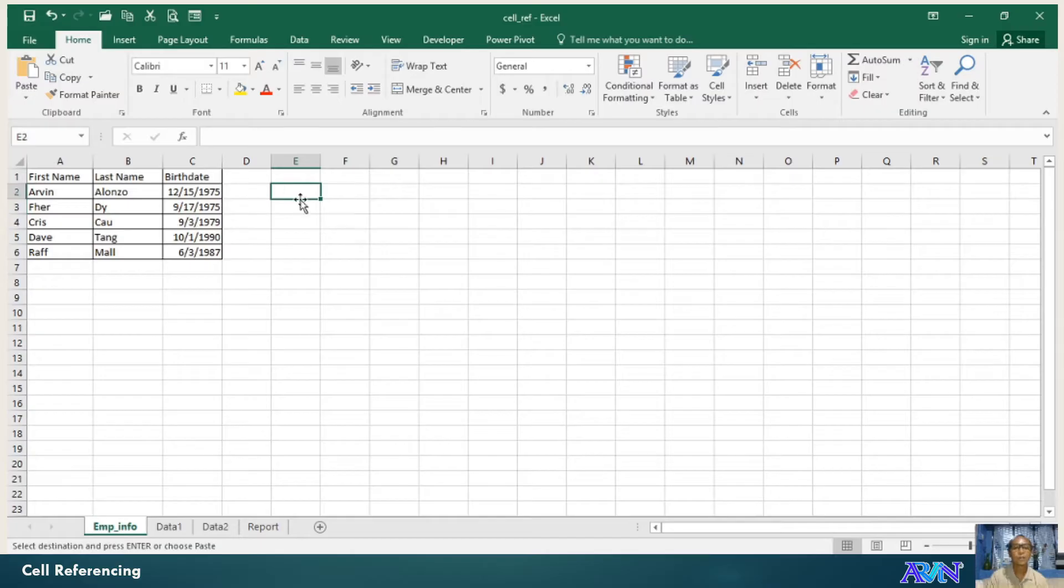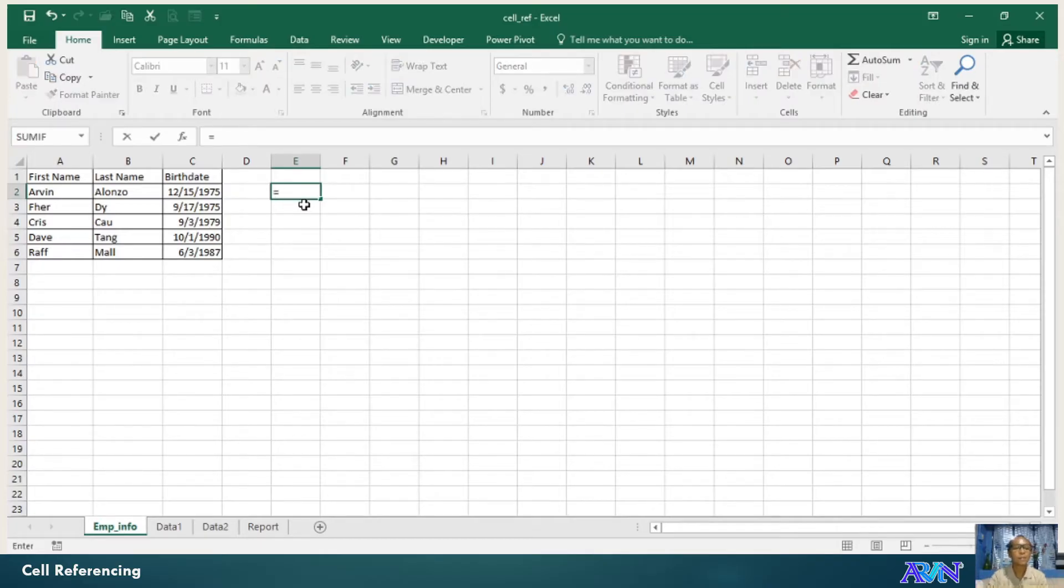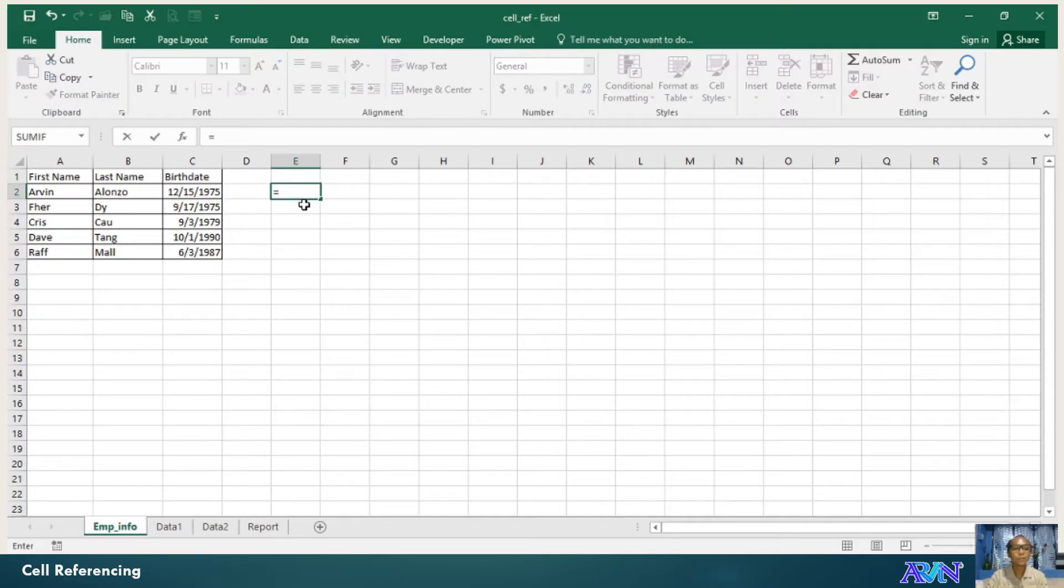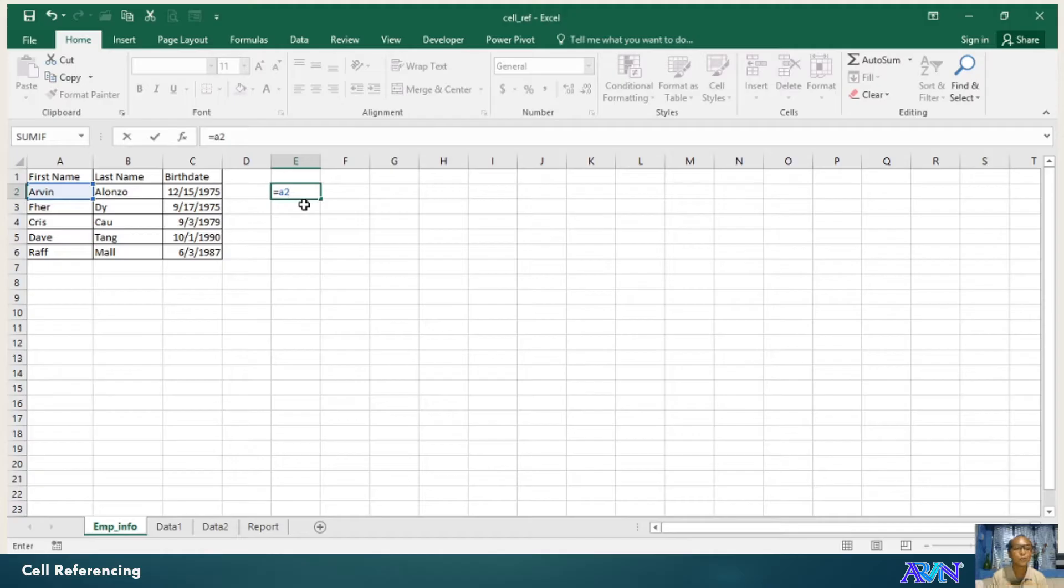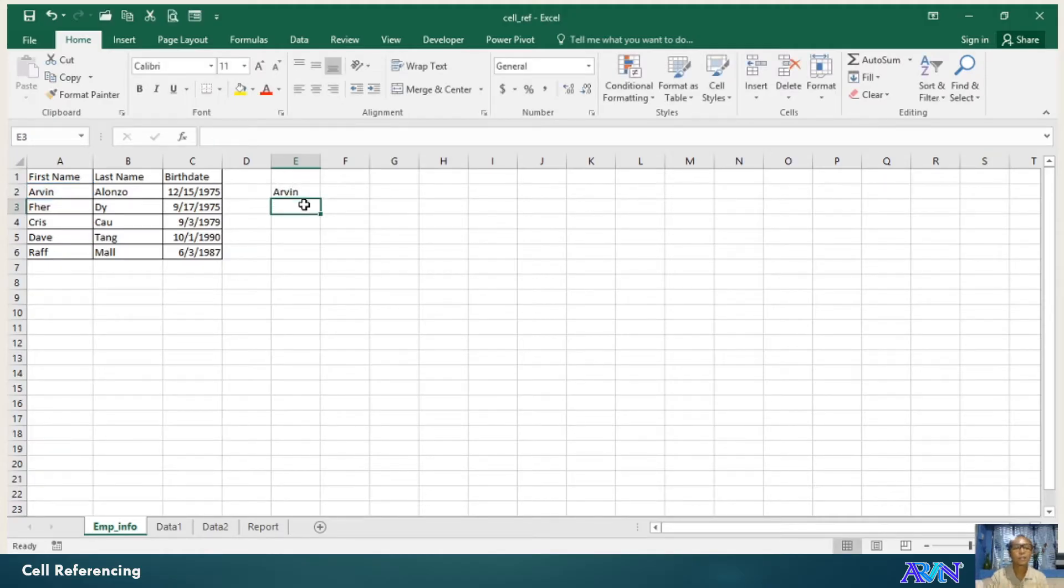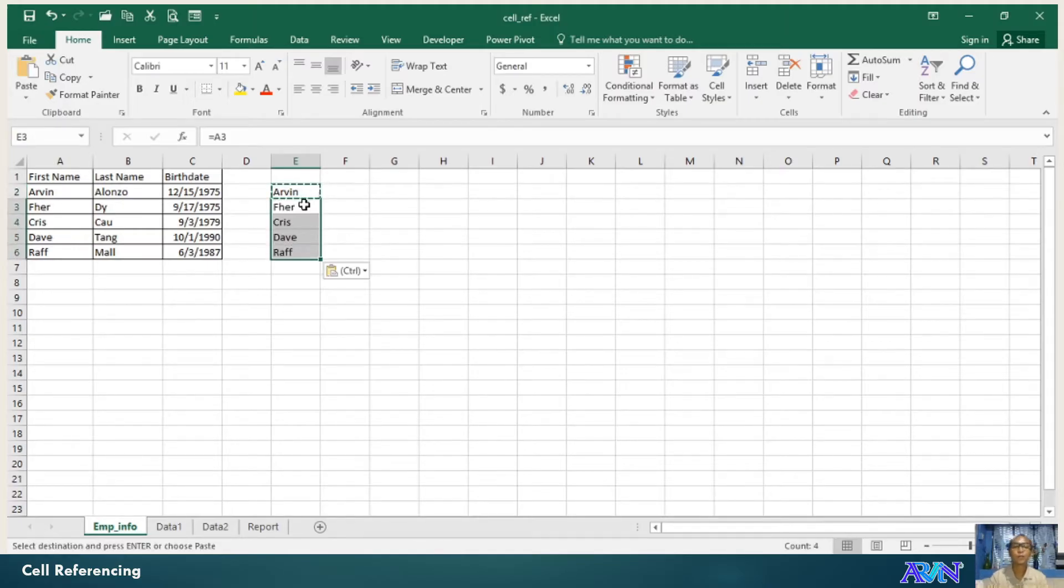First, let me show you what if I'm going to create a formula, say for example equals A2. What does this mean? It will get the value of A2. So it will get Arvin. Then actually you can copy and paste the values if you want to. That's the first one.